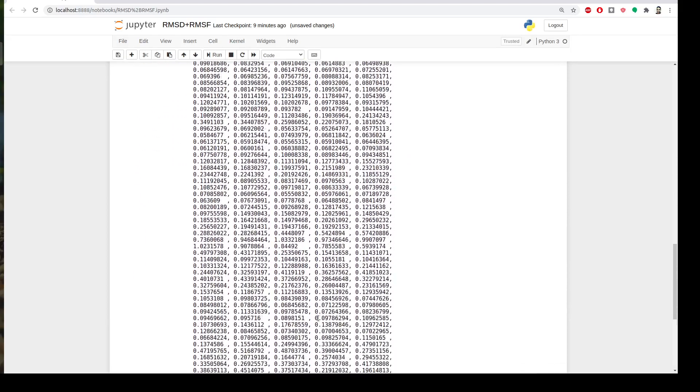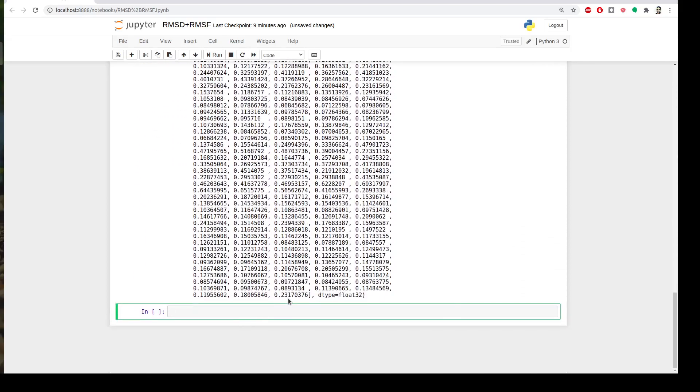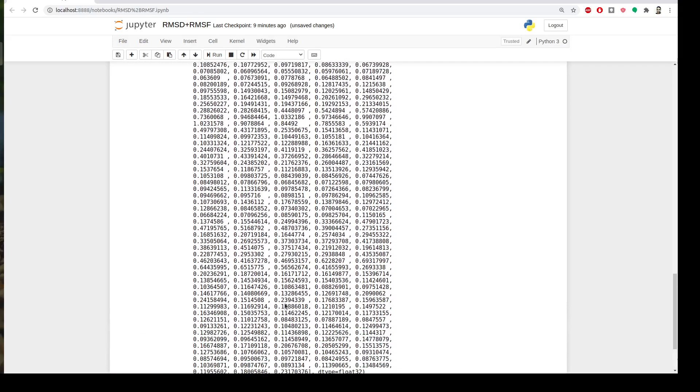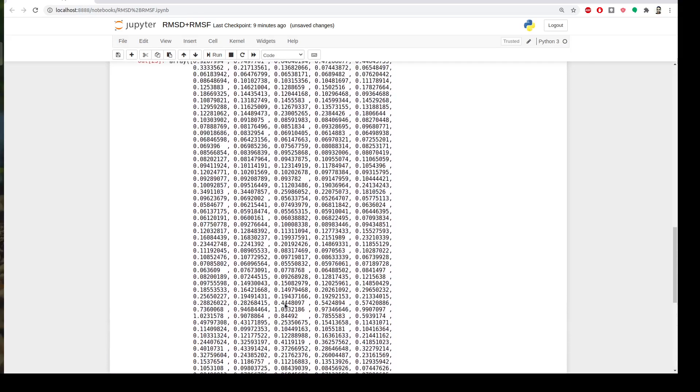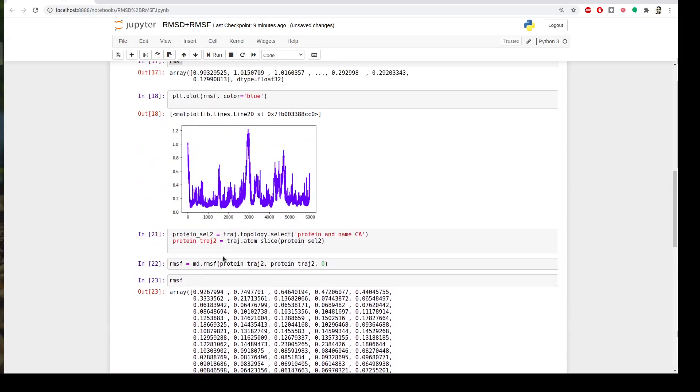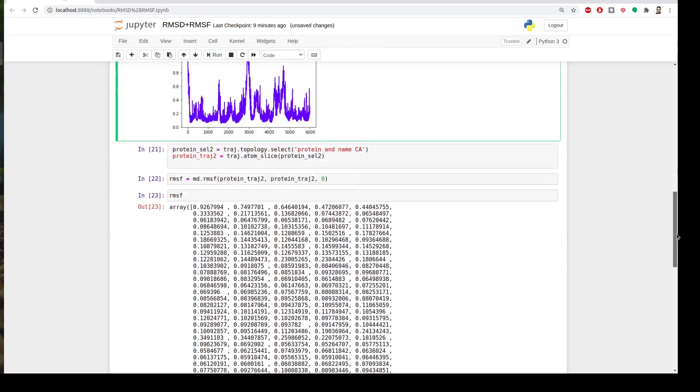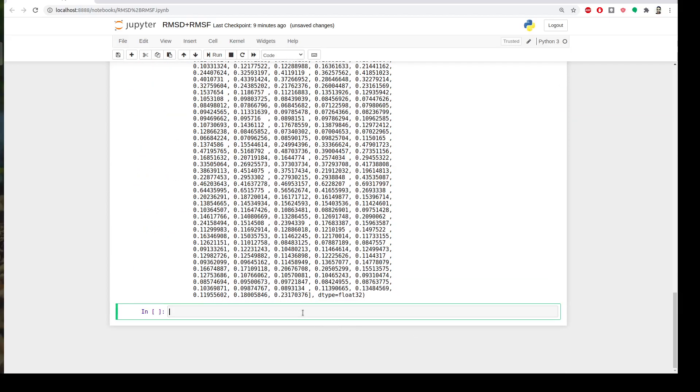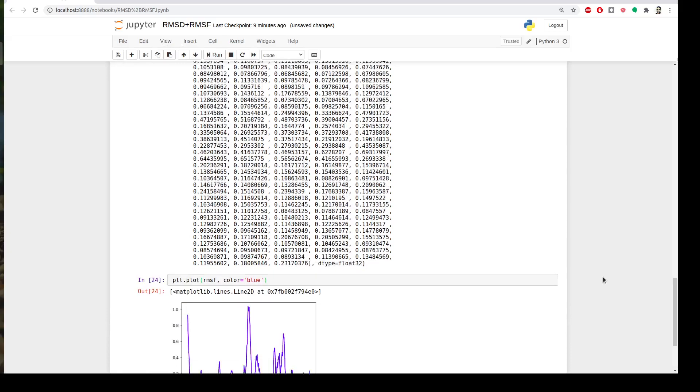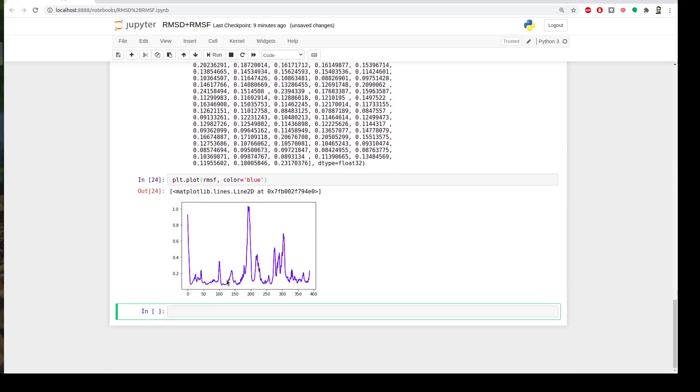Yeah you see. So it's limited to 388 atoms. This is the backbone of my protein, instead of having it to like almost 6000 atoms. So I will plot it again to see the difference. Yeah.